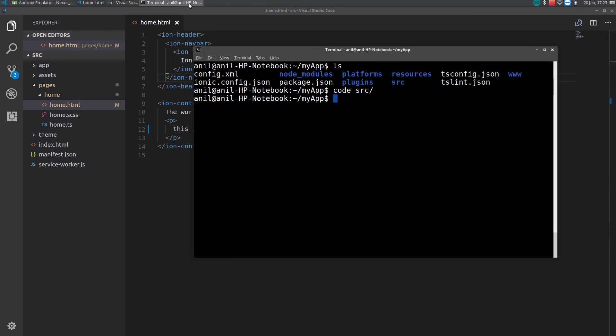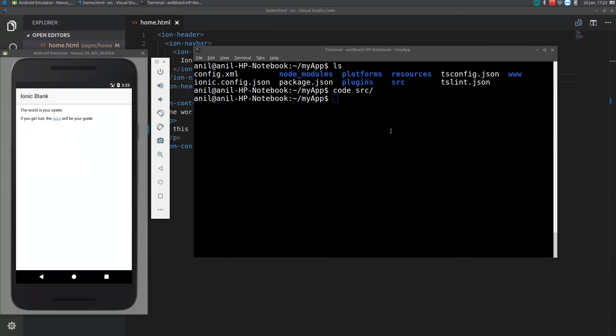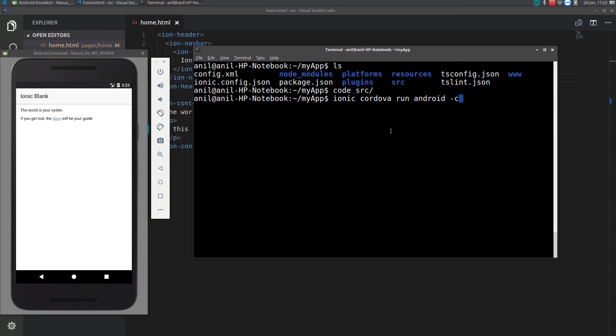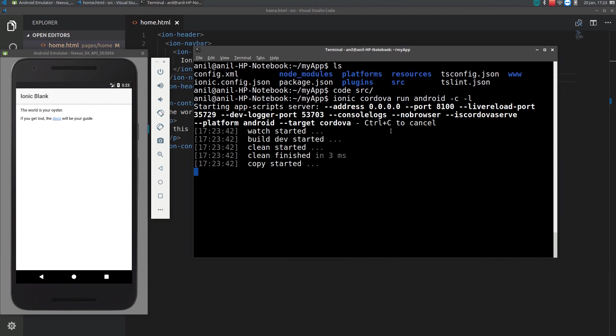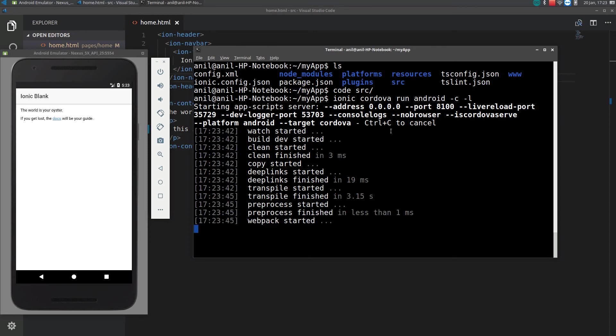And run it again. We don't want to run each time I change the code. So, we can just specify dash L dash C. This will automatically load the app whenever there is some changes in your code. This will again take some time.